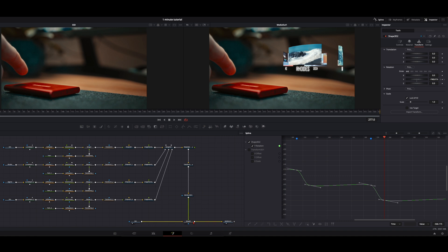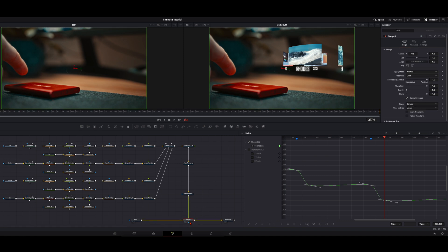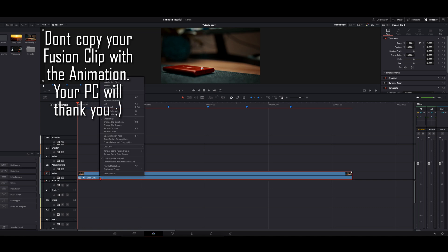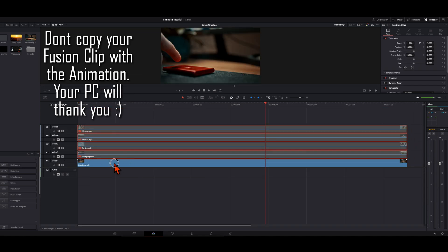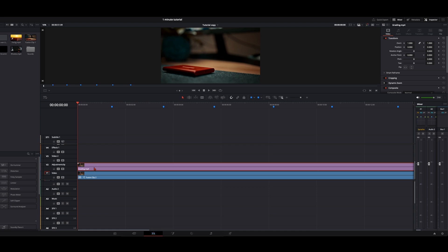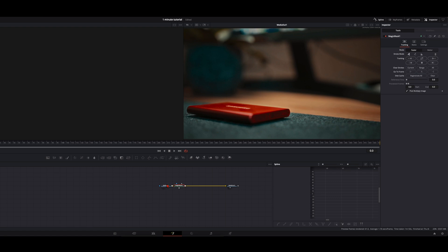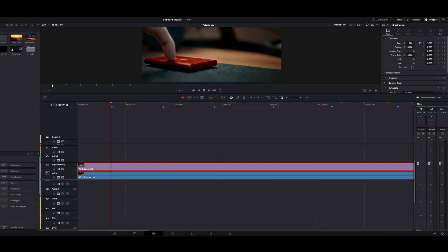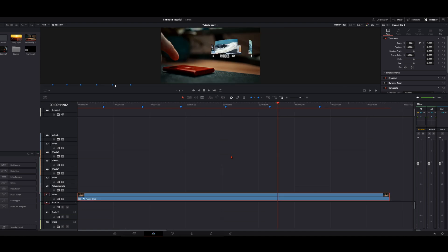The final step to spice things up: select the last merge node where everything comes together, hit Shift+Spacebar, type in Motion Blur, and you can just leave it at 50. Back in the edit page we have our finished animation. But you see the animation is in front of the SSD card. To fix this, go to the fusion clip, open it in the timeline, copy the bottom clip, go back to the fusion clip, paste this clip inside and lay it above. Open it in the Fusion page, hit Shift+Spacebar, type in Magic Mask, draw a line over your SSD card, click Better, track it back and forth. Now it's underneath my SSD, and when I swipe up it comes out of the SSD card. That's your whole animation done.